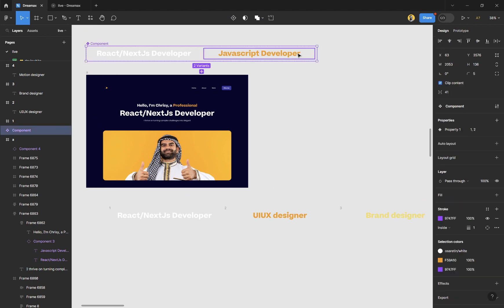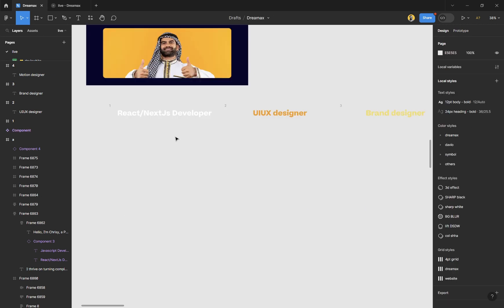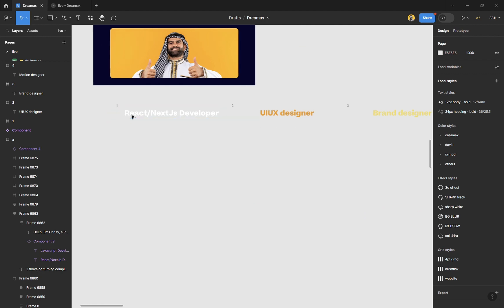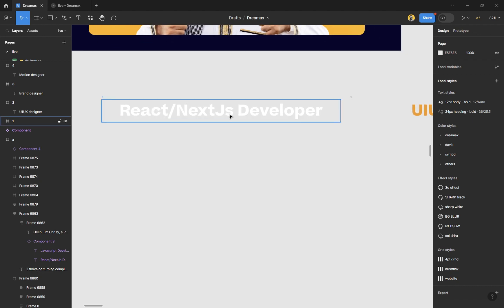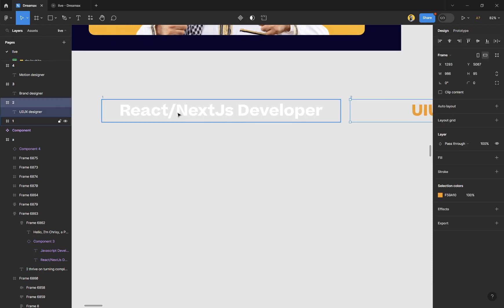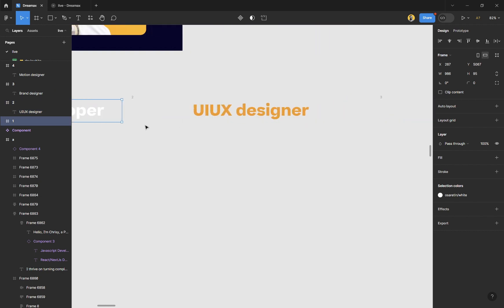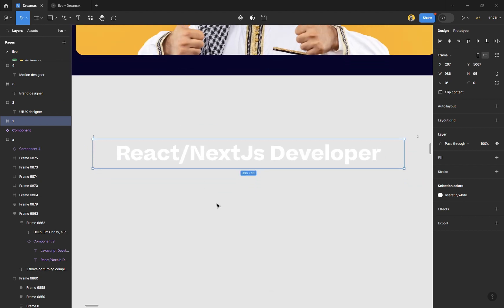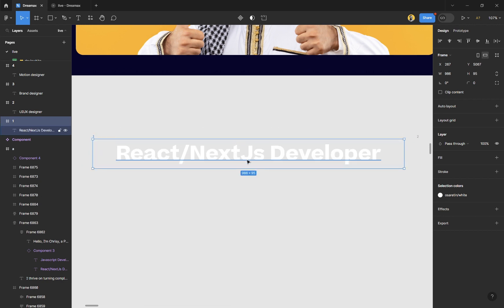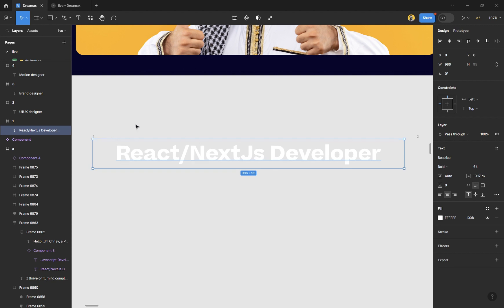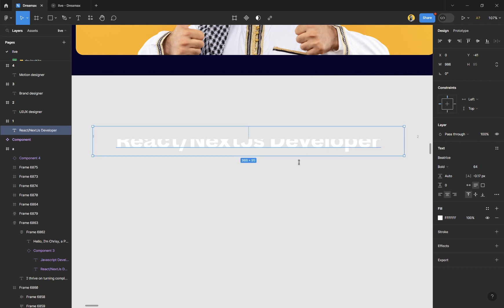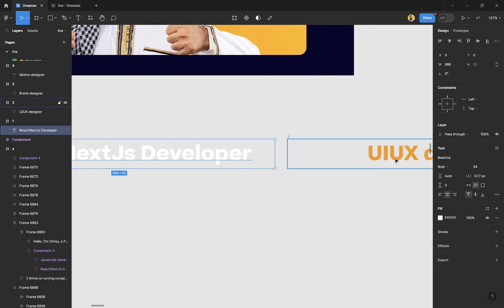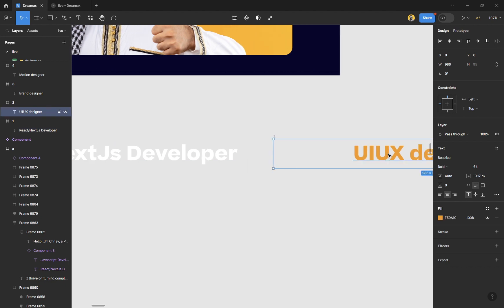This was the original component — you can see there were just two. Now let's go straight into turning this into a component and working with it. First, think about the order: this is number two, this is number one, this is three, and four. When a frame is leaving, think about what comes next. When this one is leaving, ensure you clip your text as well — clip content. When it's leaving, the next item should be the UI UX designer, so we're going to copy that UI UX text.